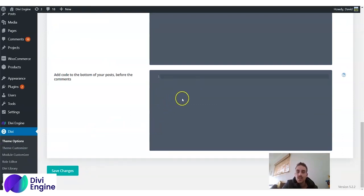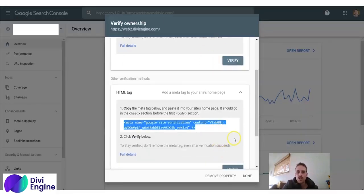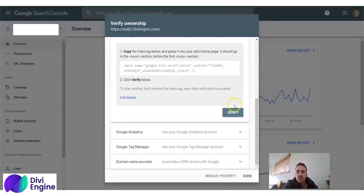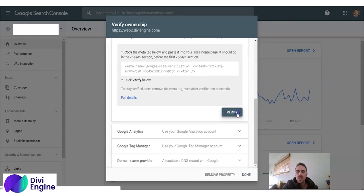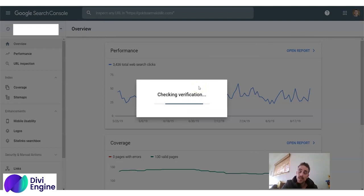Once you see the Divi checkmark, you go back to the search console and you scroll down. You click verify. Google's going to go look for that piece of code you've just put into your website.